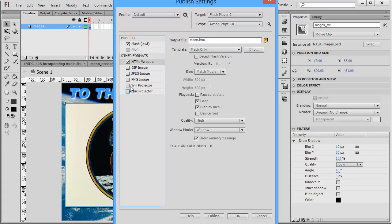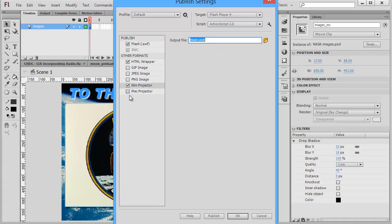Other options are you can publish it to a Windows projector or a Mac projector. It creates an .exe that you can distribute on a CD or DVD or even email to somebody if they can accept an .exe file. They can then play your project locally on their computer.